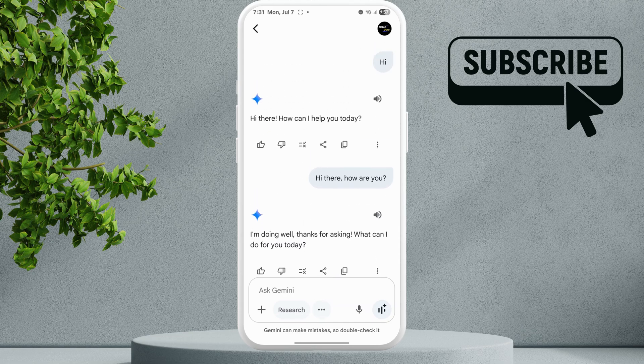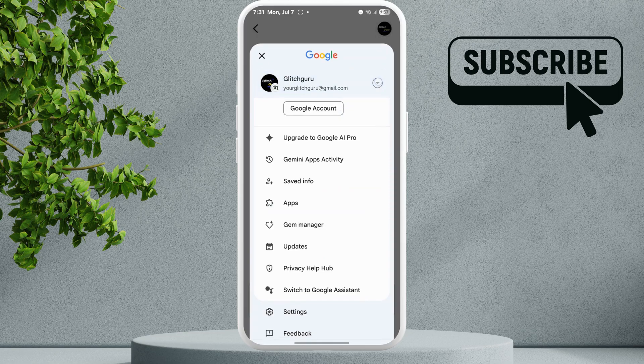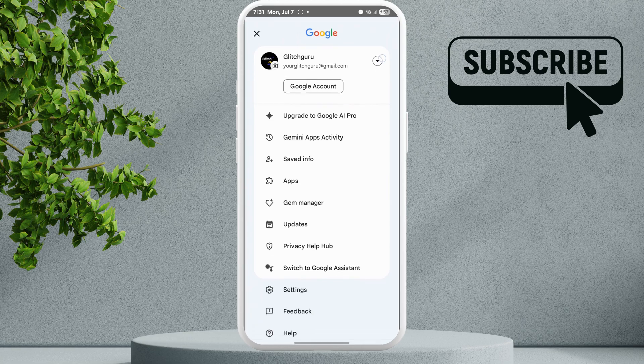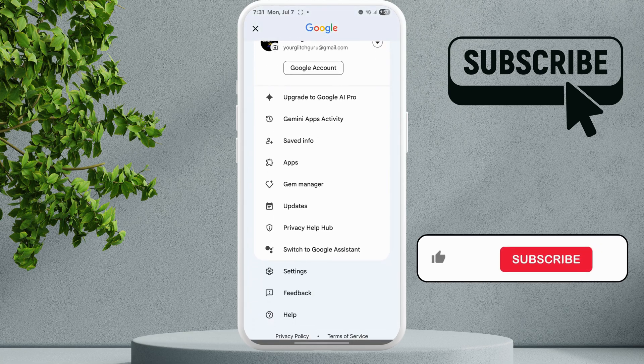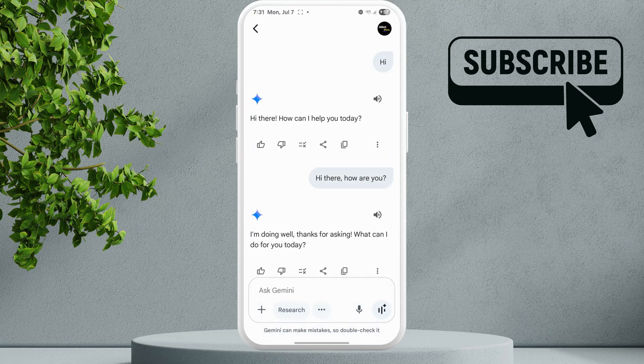So in the Gemini app, tap on your profile icon in the top right corner. Now tap on this arrow here to switch to another Google account. Note that you may still experience problems if there are any age, location, or other restrictions set on your account.